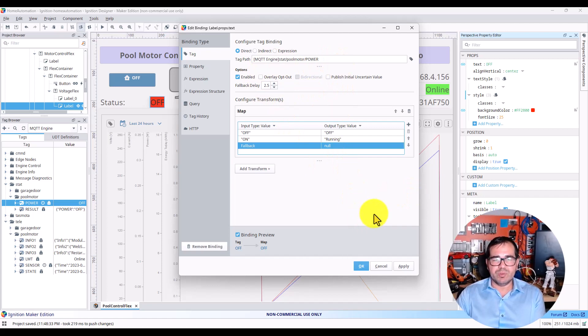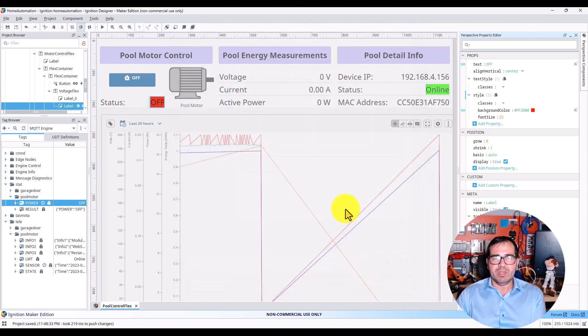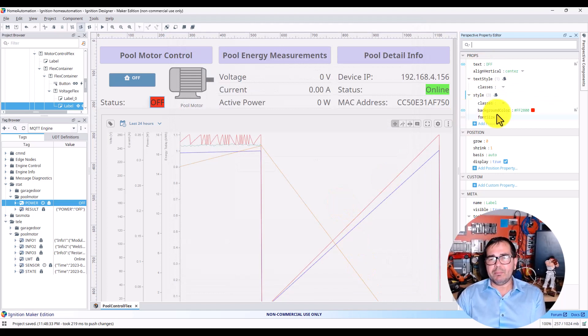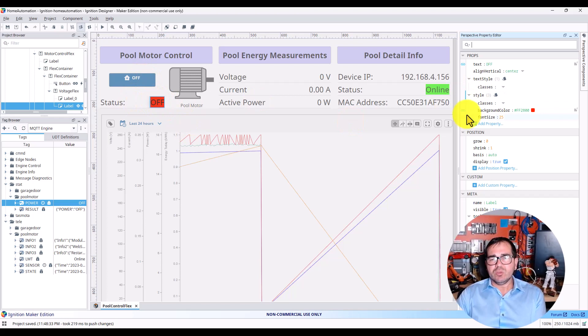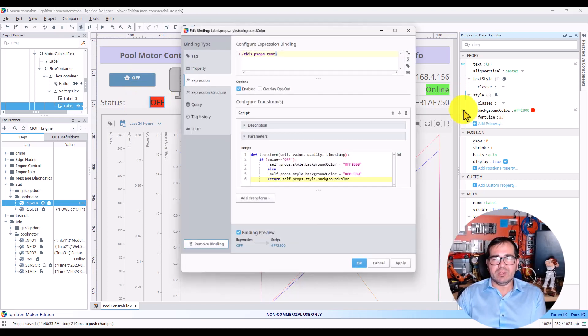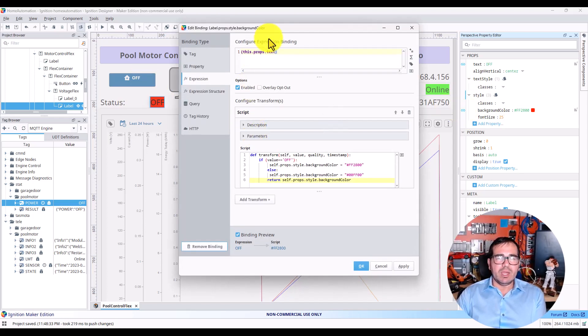Click Apply and OK. After that, you have the background color. The background color of this text—you click here on Binding, and what I'm going to do here is...